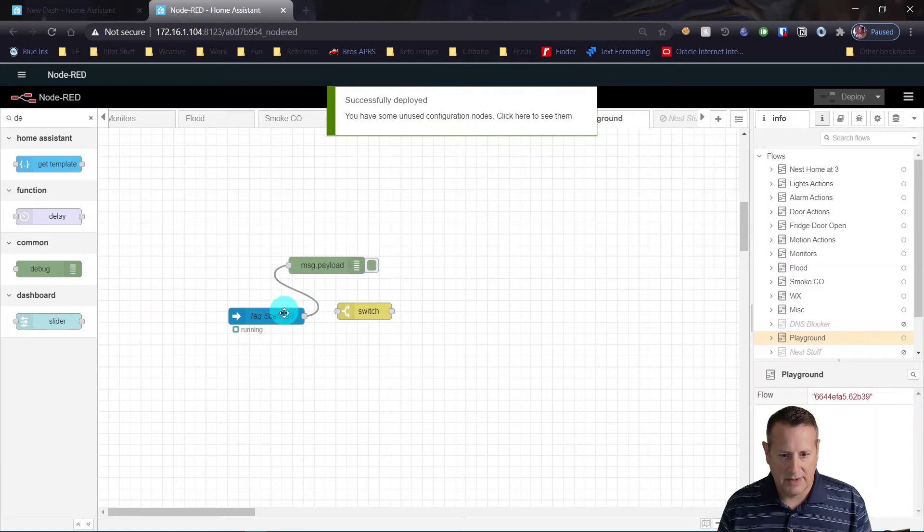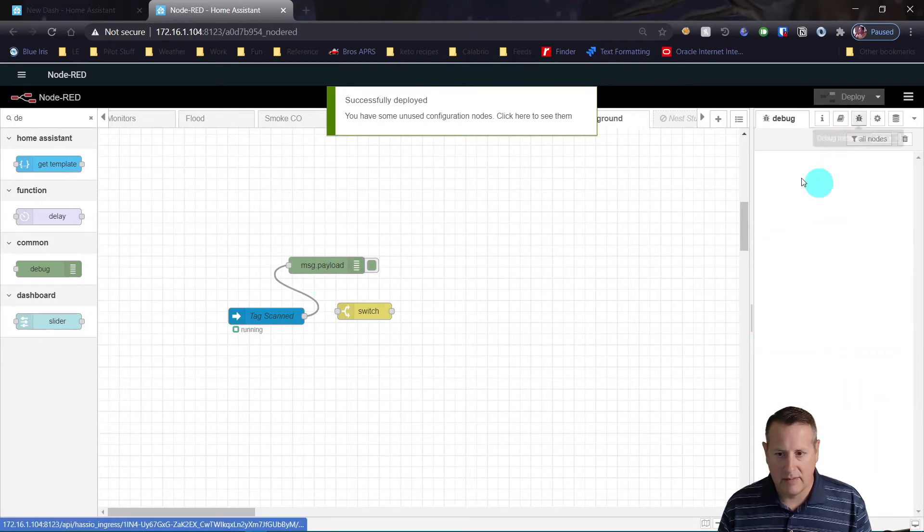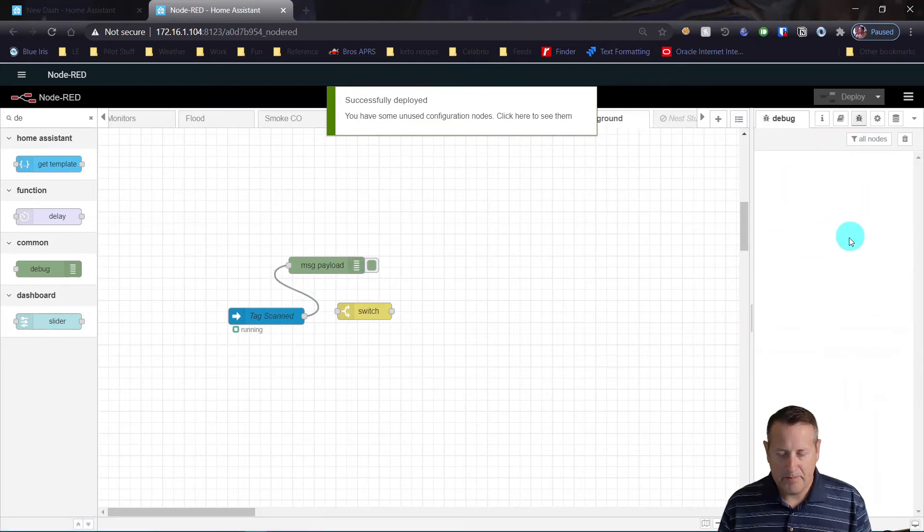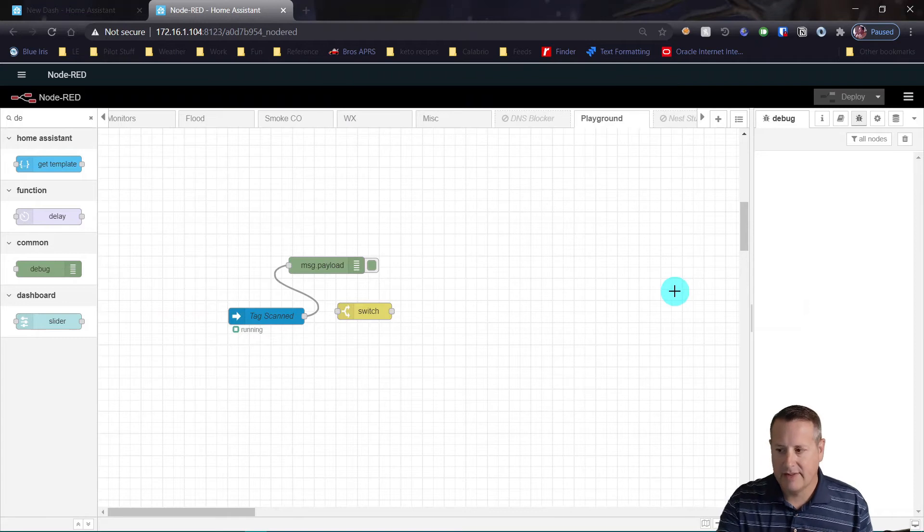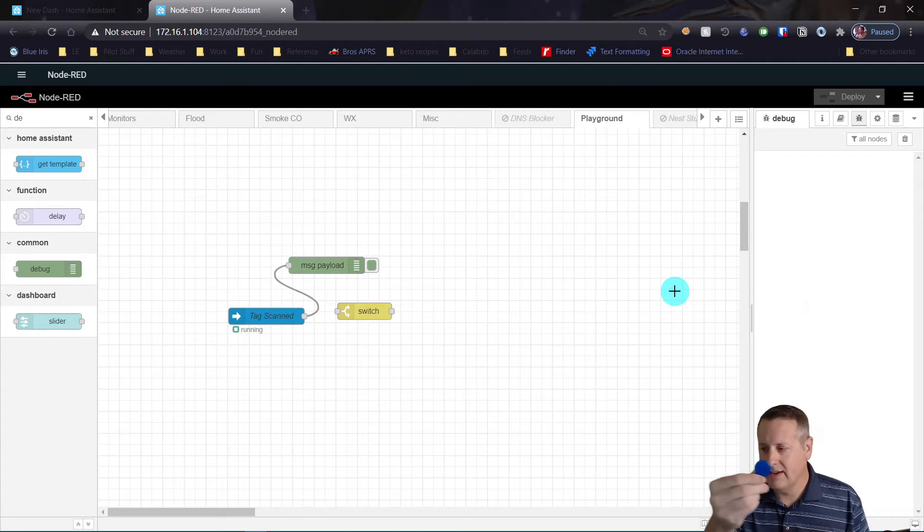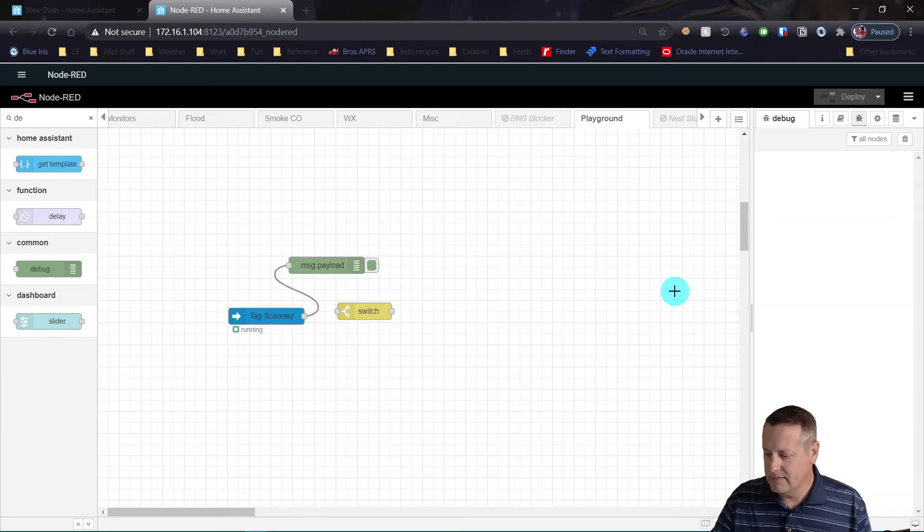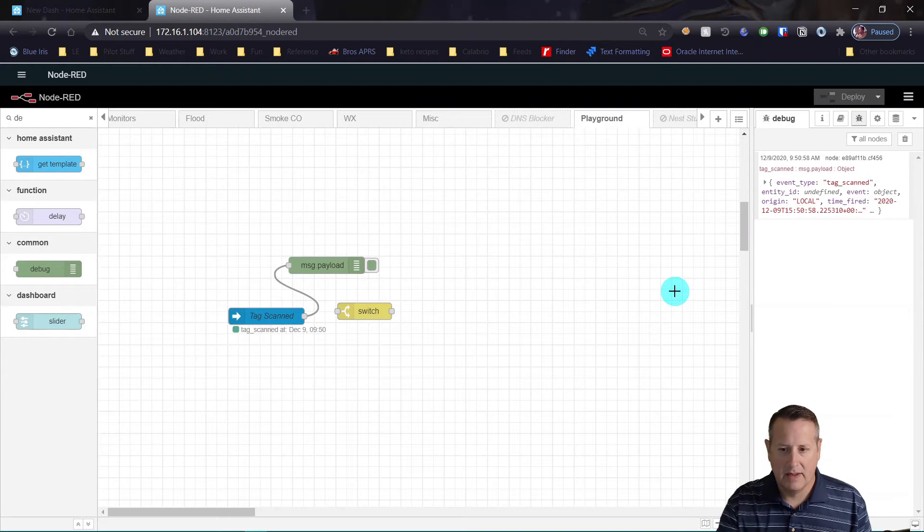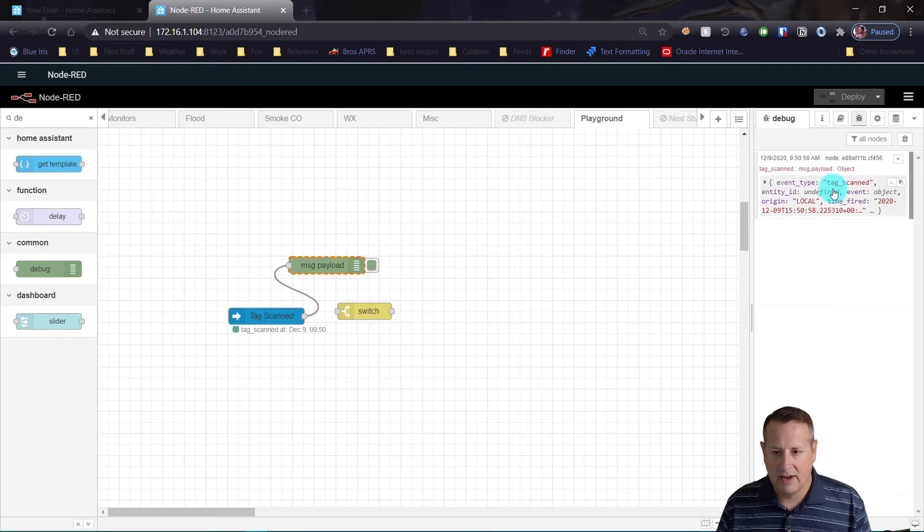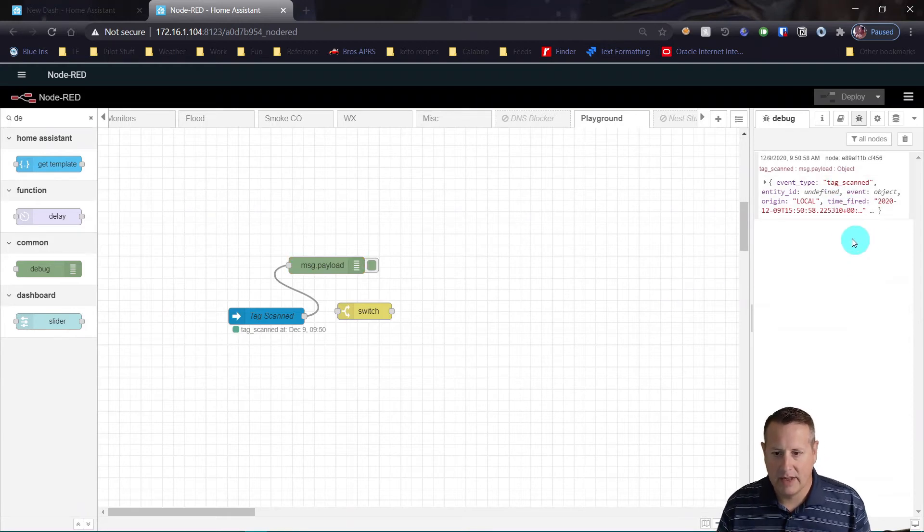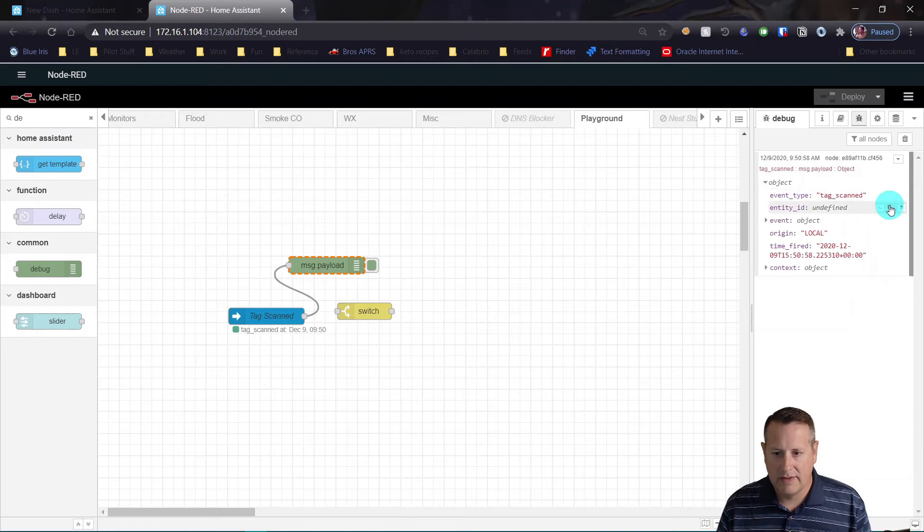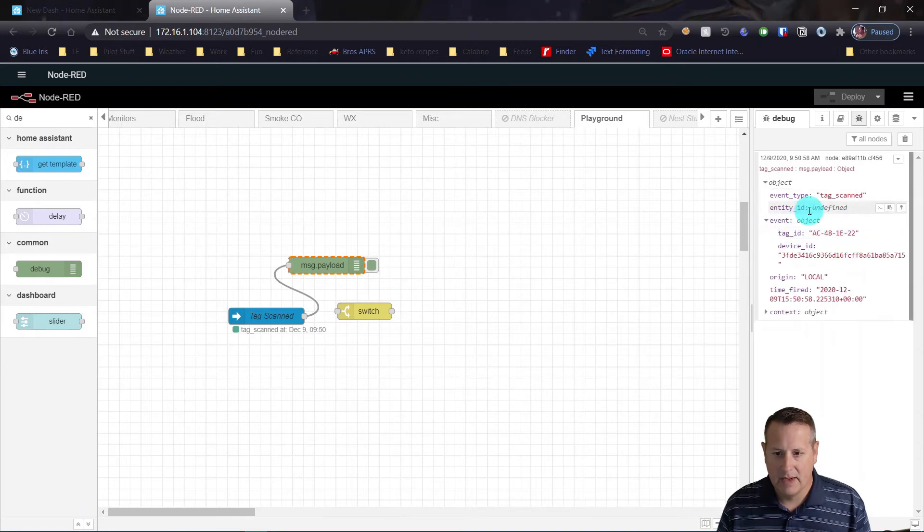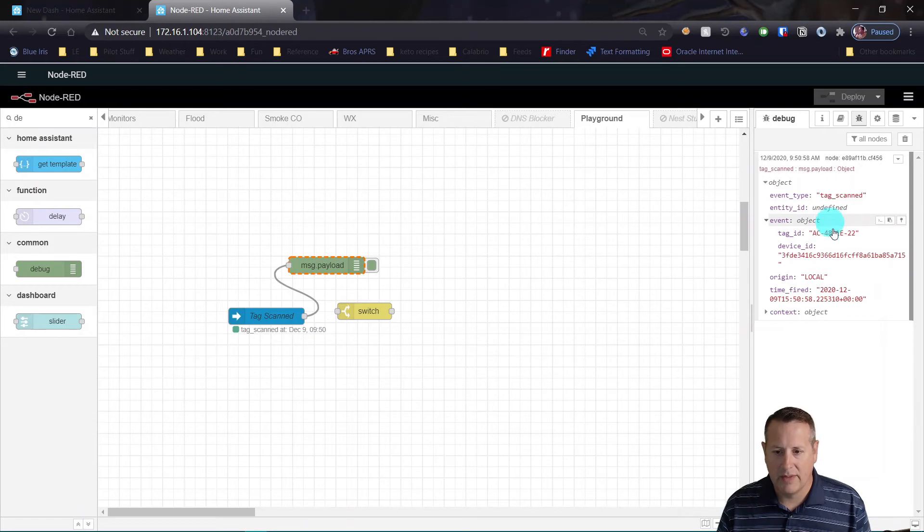So there's the debug node. Now I need to come over here and look at the debug window. And if I scan this tag, I'm going to scan it. Now you'll see that over here we have a message payload, and we do see that the tag ID is here in this particular object.